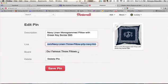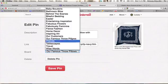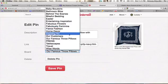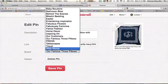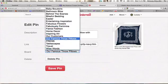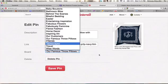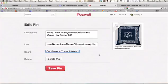Being able to change where this pin links to is a very important tip. And if you ever want to recategorize this pin onto a different board, this is where you would do that. Then go ahead and save your pin.